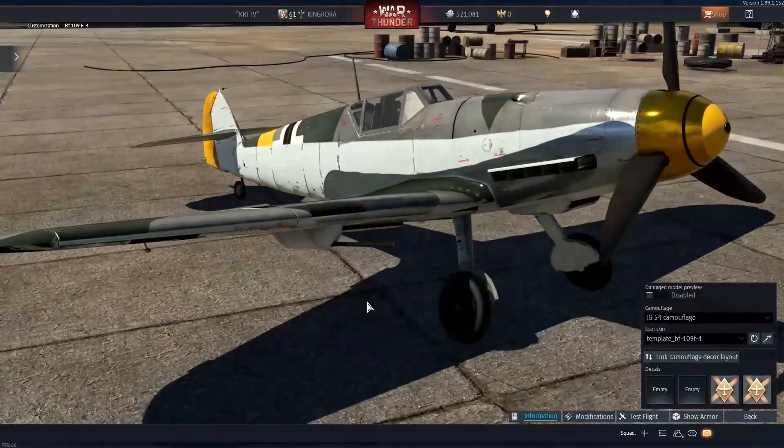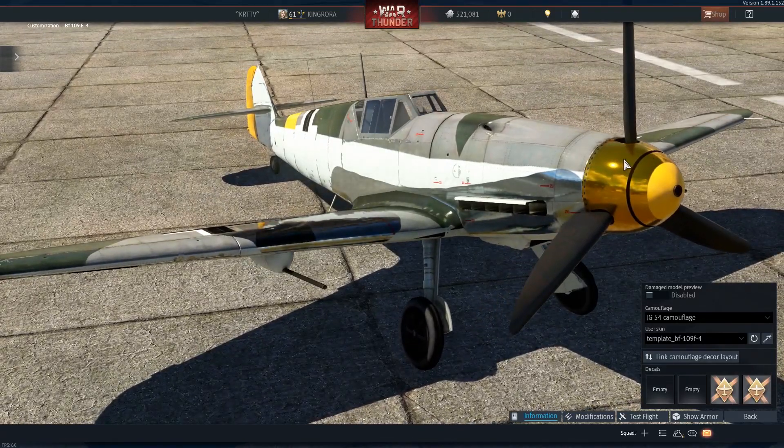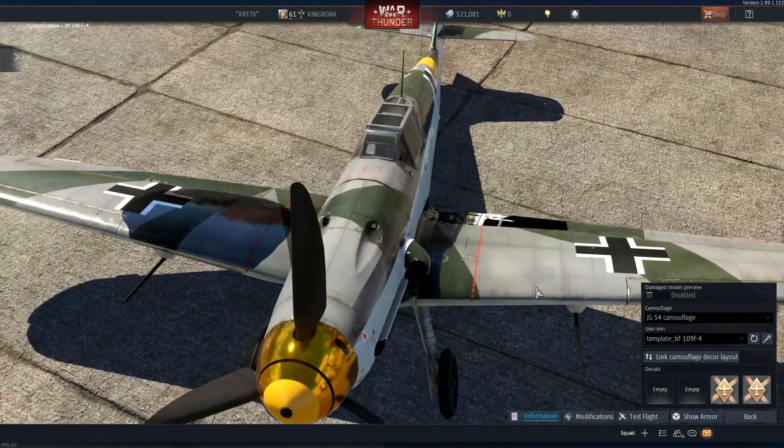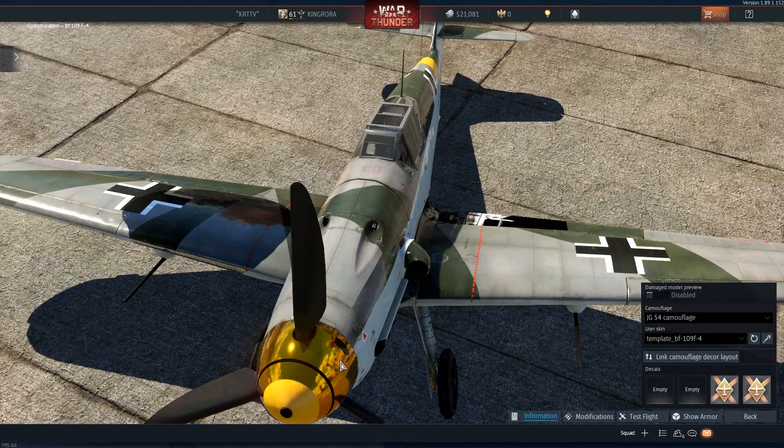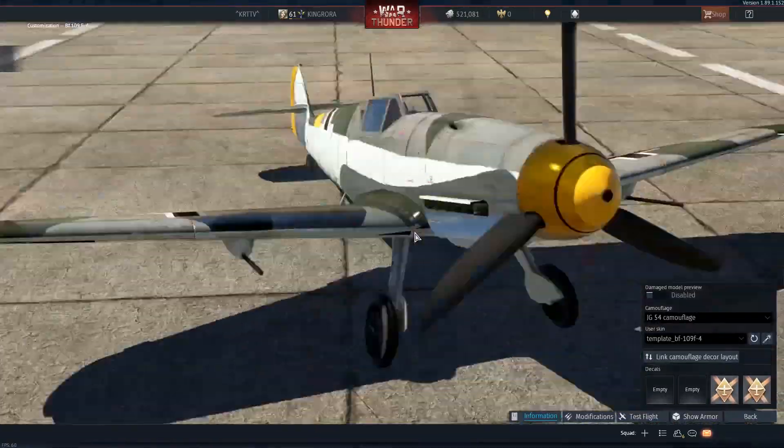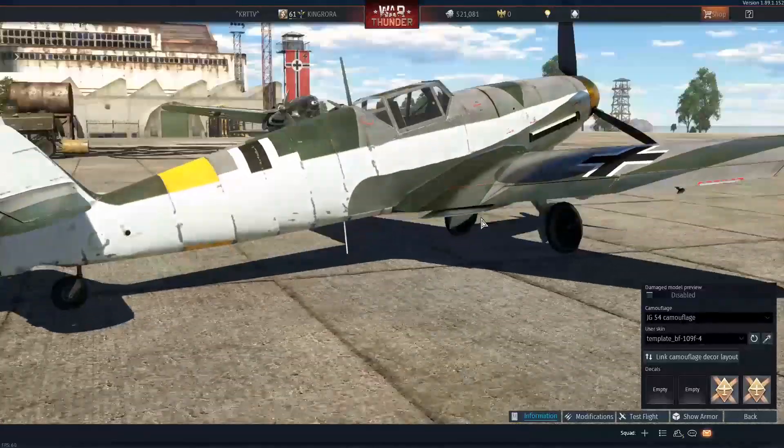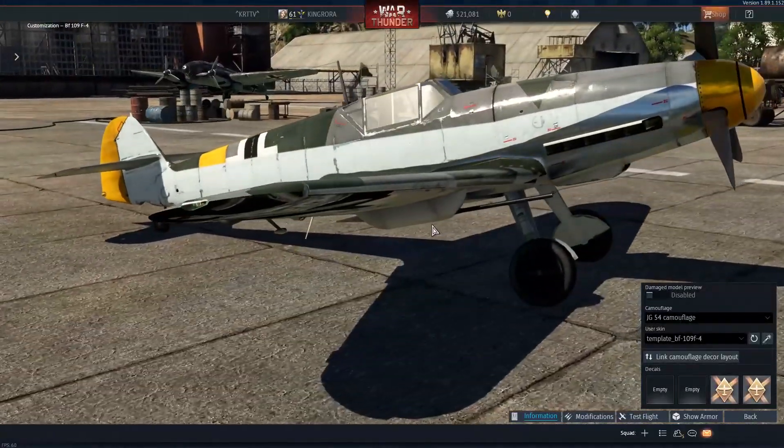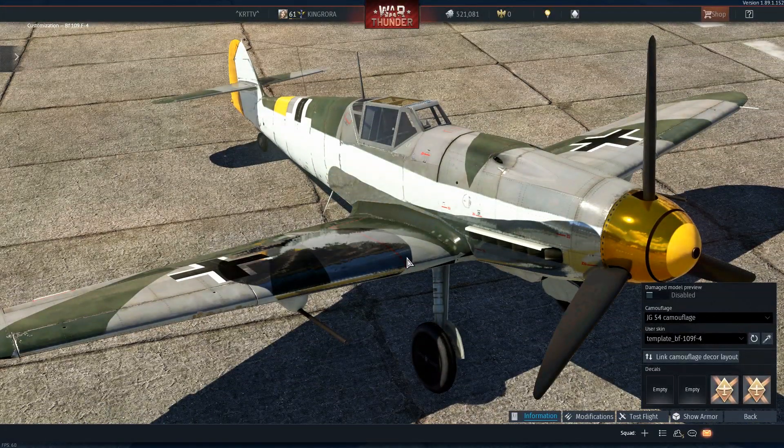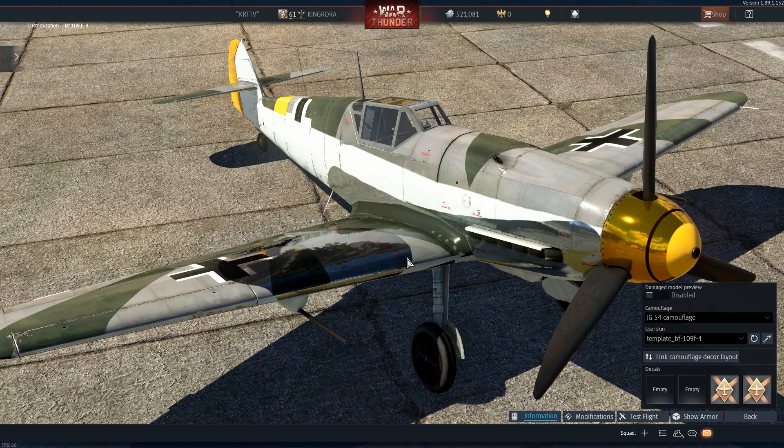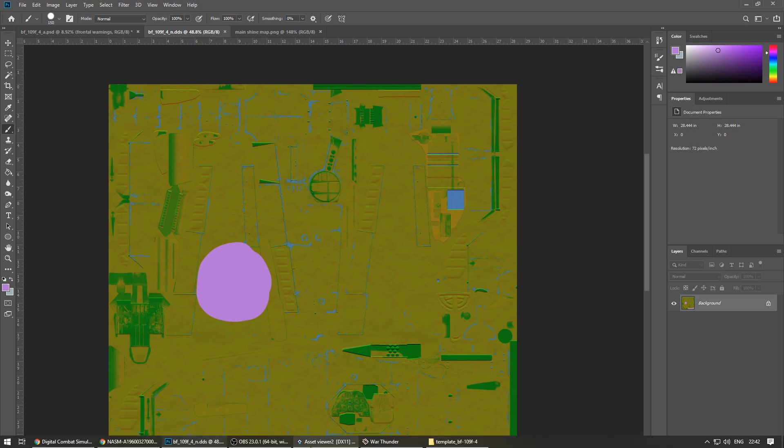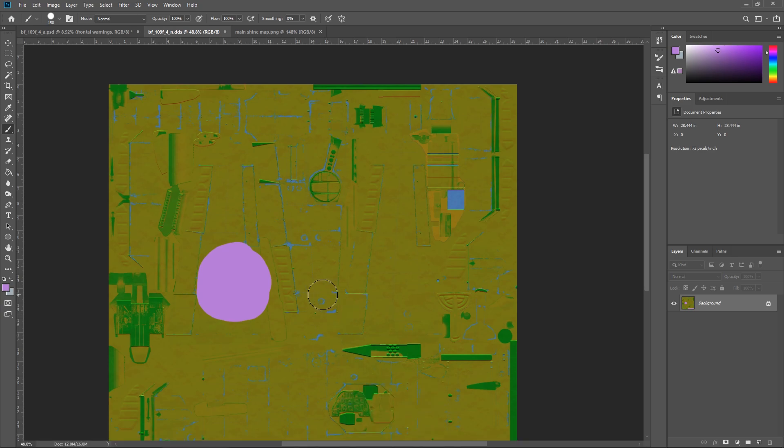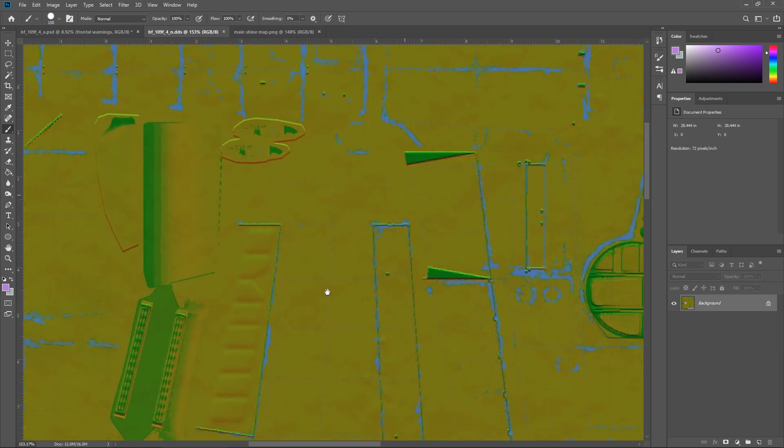So that's how you make kind of shiny stuff. As I said, green is is matte. Blue is also shiny but it's like a different type of shine. Now the N files are, they can be quite difficult. As long as you know the colors you'll be fine. So for example, blue is also shiny. So this is like on the sides of the plane.